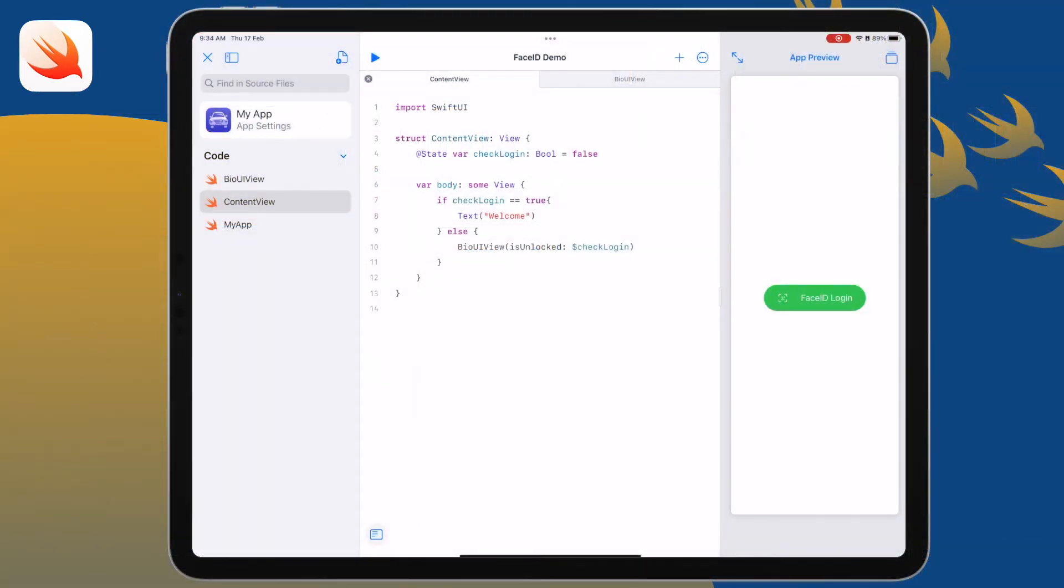Welcome! In this video I'm going to show you how to prototype Face ID authentication in Swift UI. It's pretty cool in Swift Playgrounds now that we can develop fully functional apps using Swift UI, so I'm going to prototype this using Swift Playgrounds.